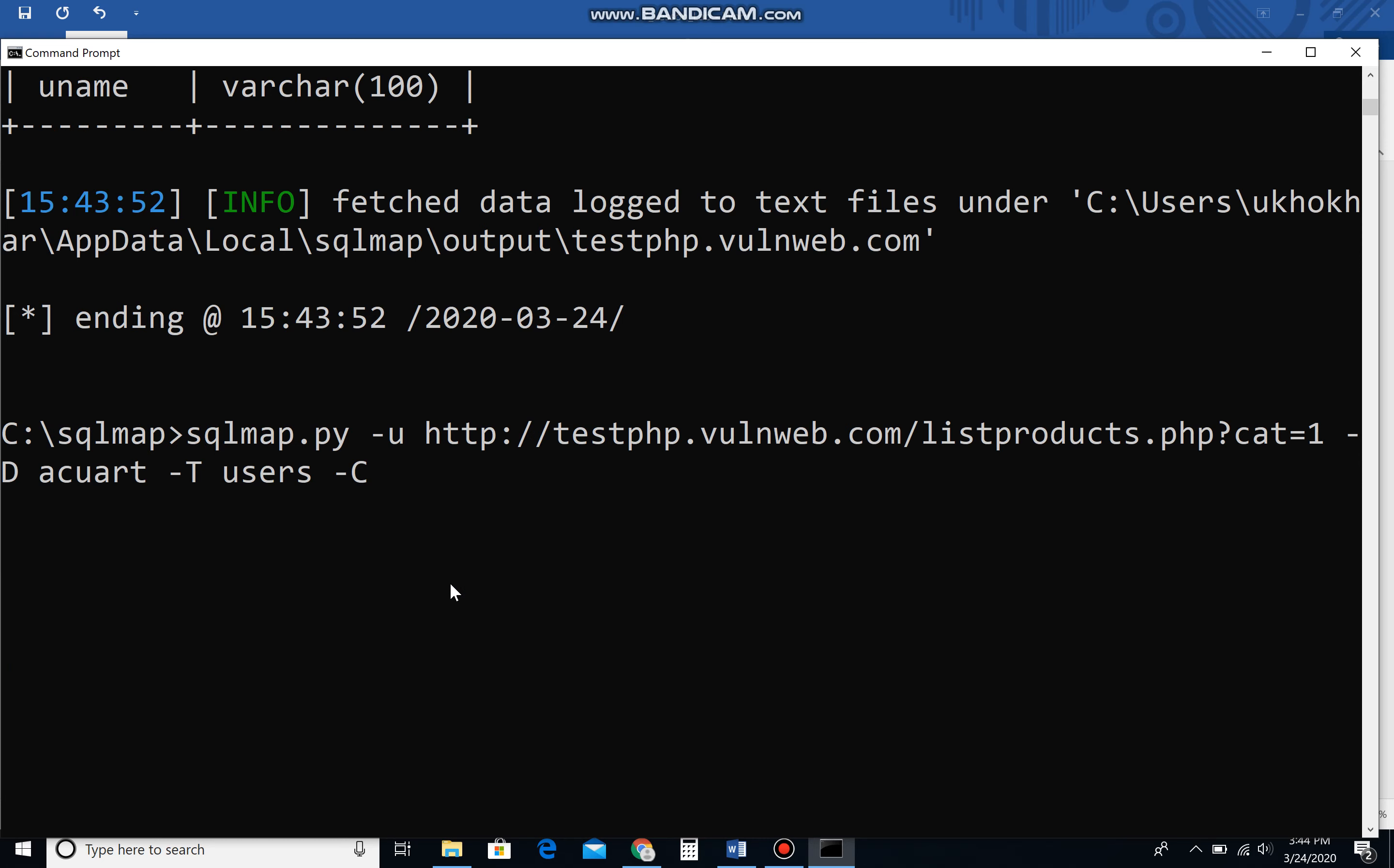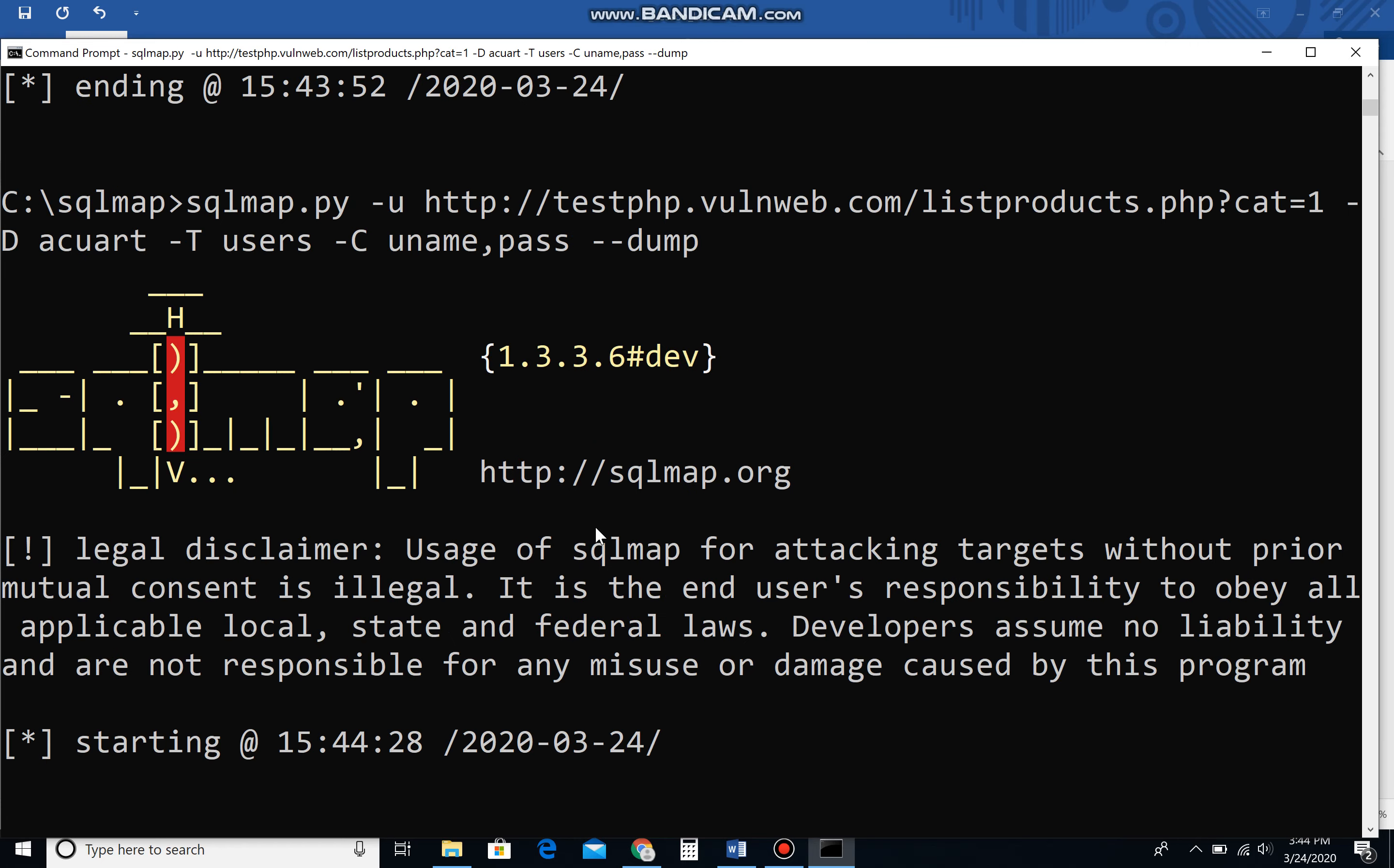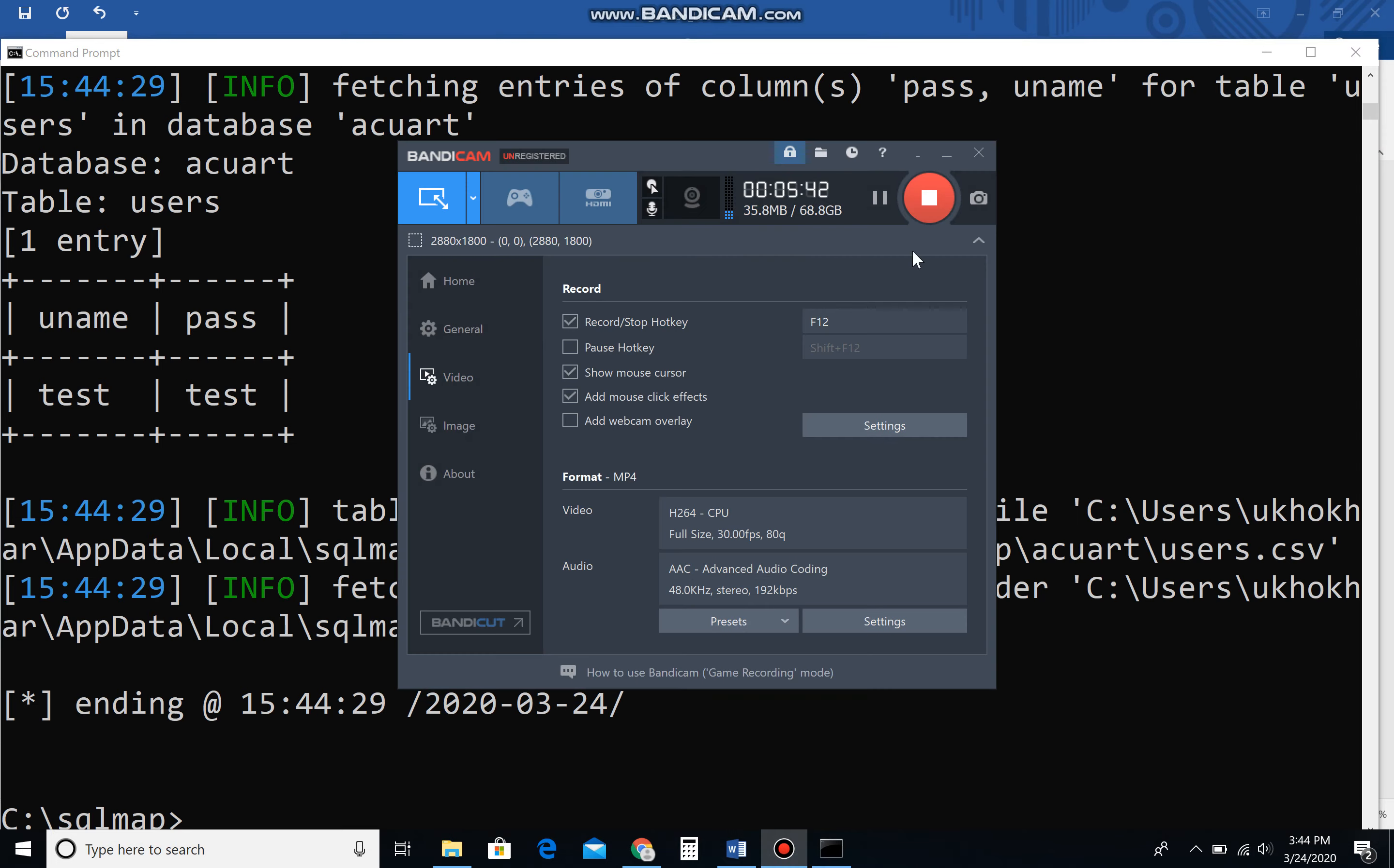Minus C column, let's say uname, comma, and pass for the password, --dump. Once you run this command, the whole database gets cracked. You can see username and password: test. As I told you, it's just for testing purposes. If you guys ever have any questions regarding this particular lab, please reach out to me and let me know if there are any issues. Thank you very much.